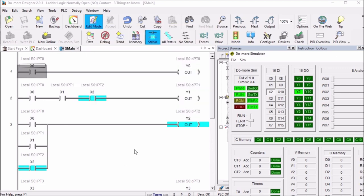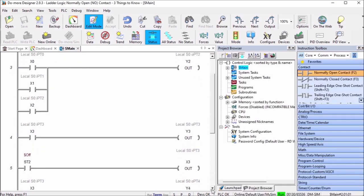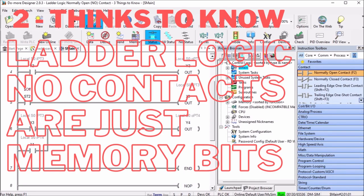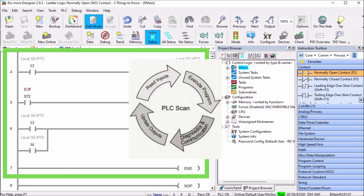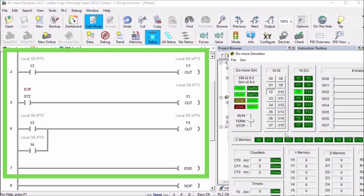Next, the second thing we will talk about is the ladder logic normally open contact is just a memory bit. The normally open contact input on the ladder logic is just a memory bit within the PLC. A cyclic scan of the PLC consists of reading the input, solving logic, diagnostic and communication, setting the outputs. During that scan, we read the inputs and transfer that information to an internal memory bit. This means the ladder logic can manipulate its value. Take a look at the next example that we have, and again I will call up our simulator.